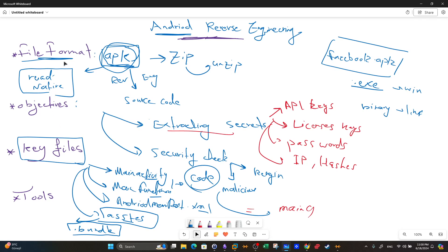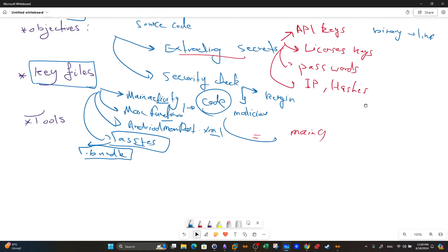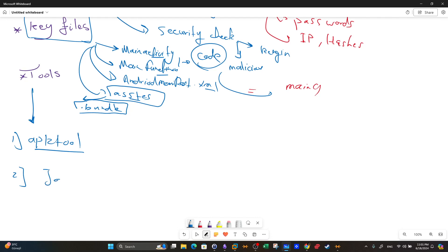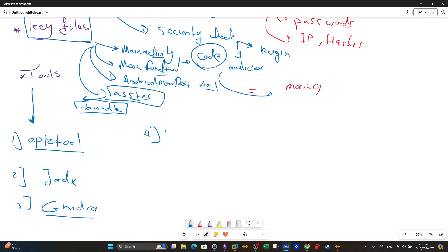Now let's talk about the tools used to analyze APK files. One of the most popular tools is APKTool, which is used to decompile APK files. Another is Jadx, which provides a graphical user interface. We also have Ghidra, used to analyze and reverse engineer files built for Windows and Linux, and Radare2.